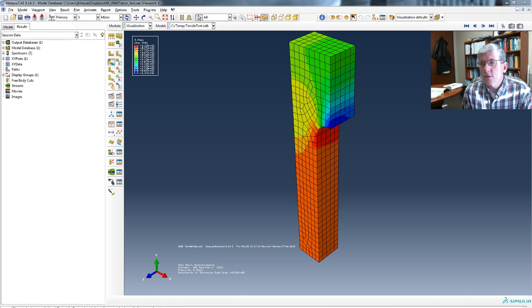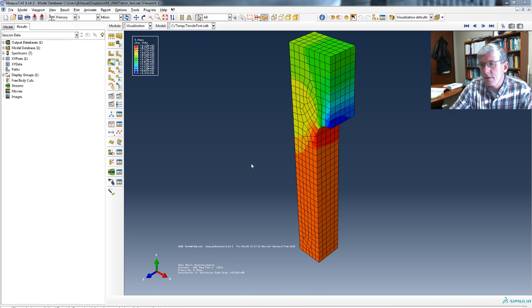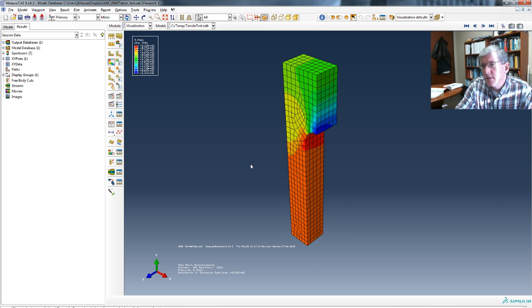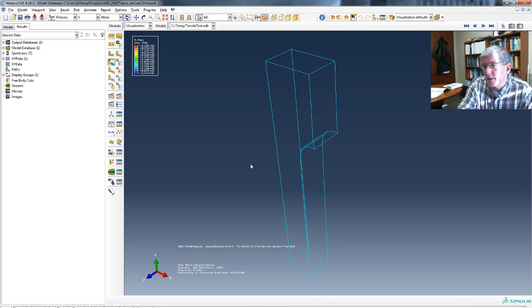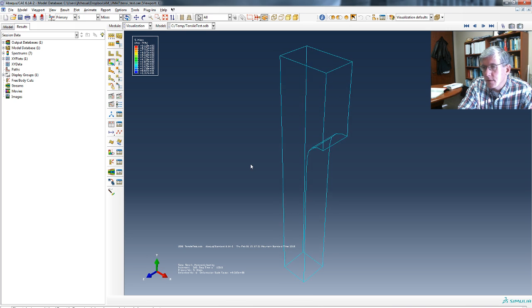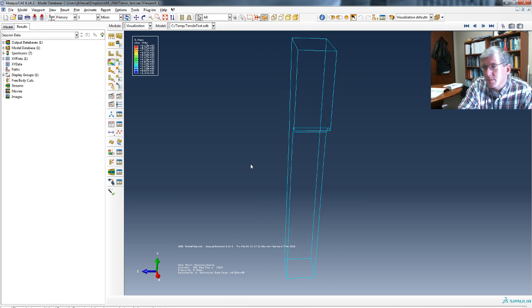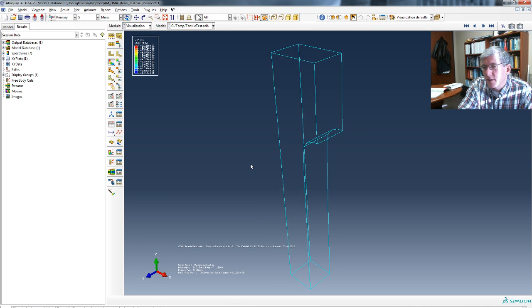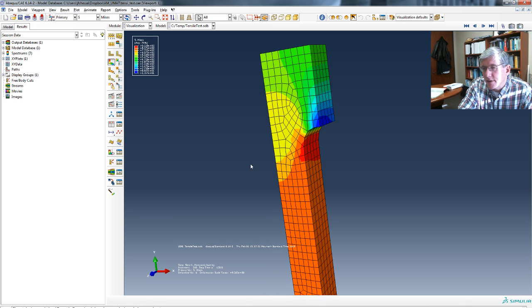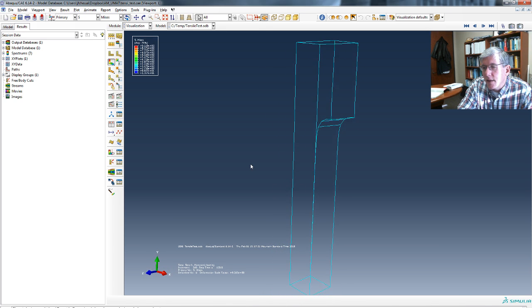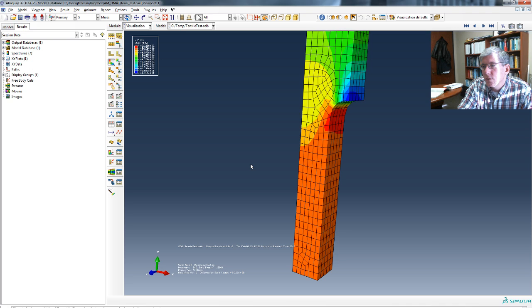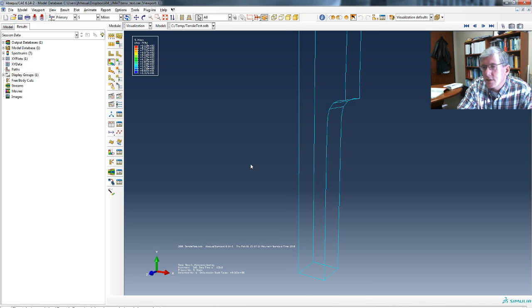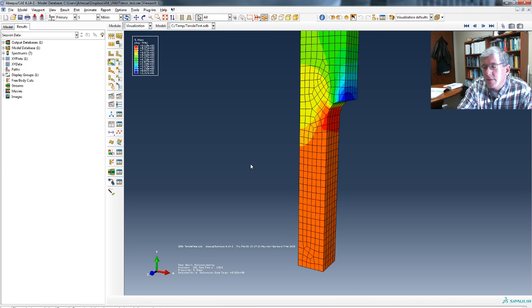Okay, so what I'm going to do here is take some results from Abaqus CAE. In this case, this is an 8th symmetry model of a dog bone tensile test. And the idea here is to do a constitutive model validation and verification.